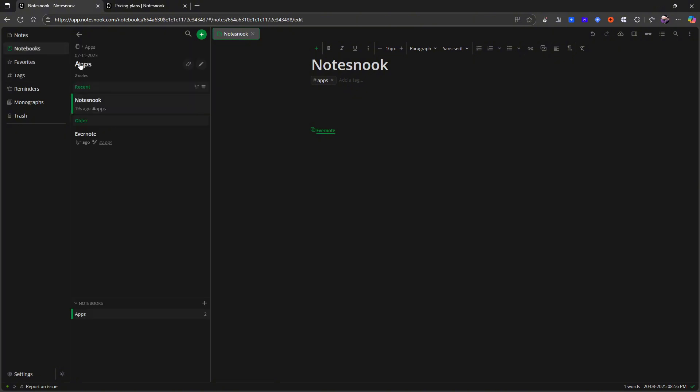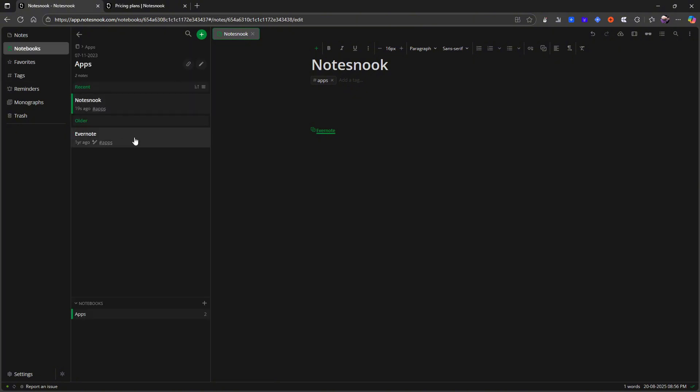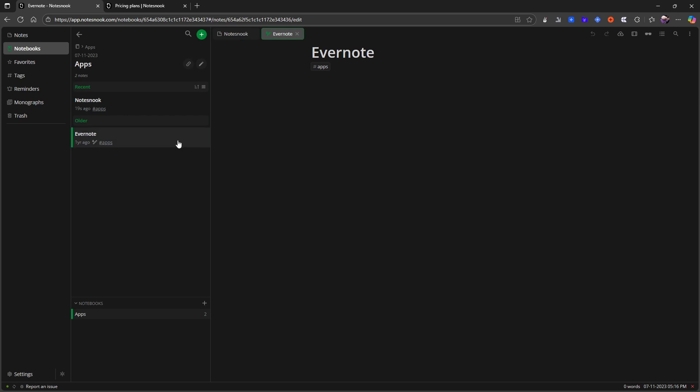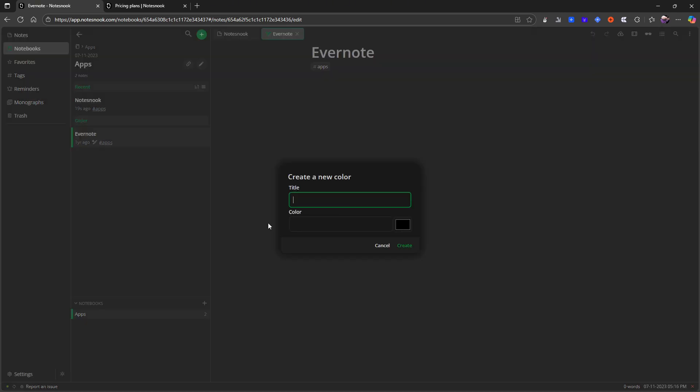And if you have used Evernote, this will make a lot of sense for you. Here I can also link things into notebooks. I can unlink them. I can actually assign it a color.